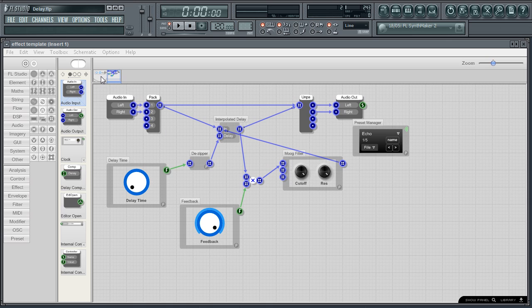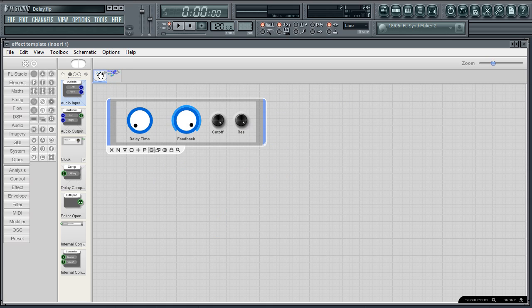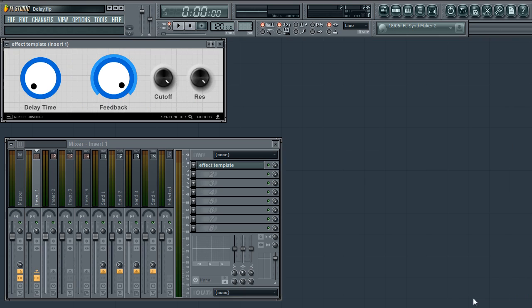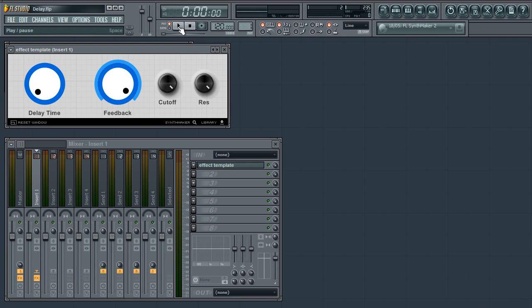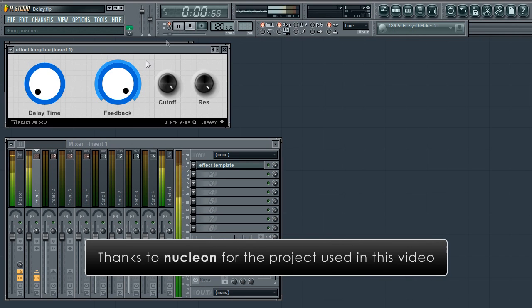So that's it. You can see that working with Synth Maker is a matter of dragging and dropping modules from the tool library onto the schematic window. Why not check the links with this video to the Synth Maker manual to learn about the hundreds of modules that you have at your disposal. Until next time, enjoy messing with Synth Maker.